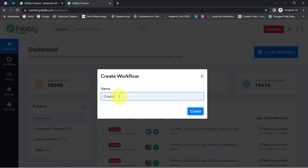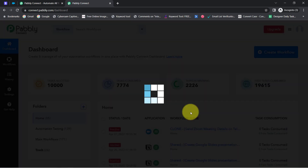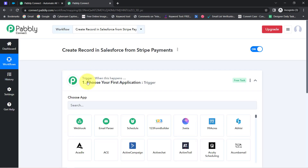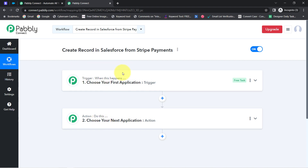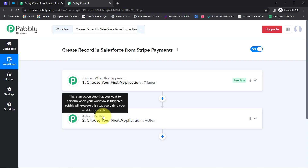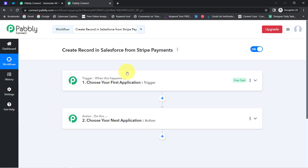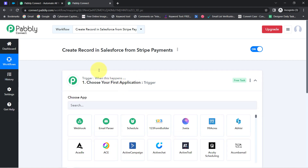I'm going to name this workflow 'Create Record in Salesforce from Stripe Payments.' You can also provide any random name. Now simply click on Create, and you will notice two boxes: Trigger and Action. Trigger means 'when this happens' and Action means 'do this.' For example, whenever a sale happens in a payment gateway, automatically send an email via Gmail to your customer.